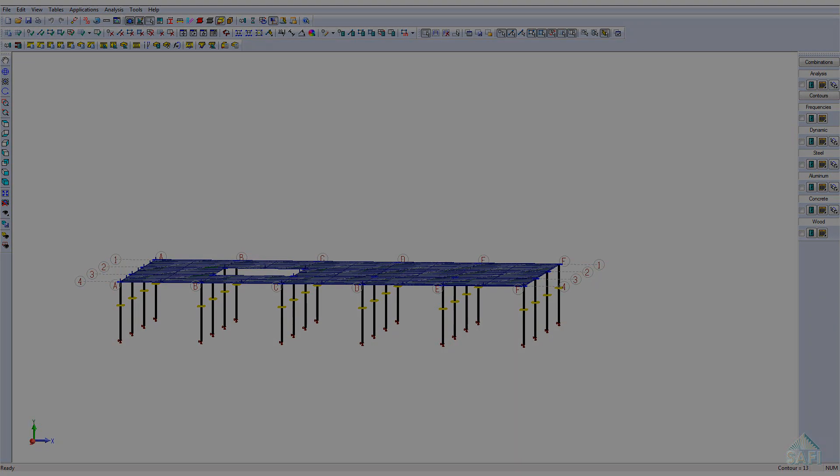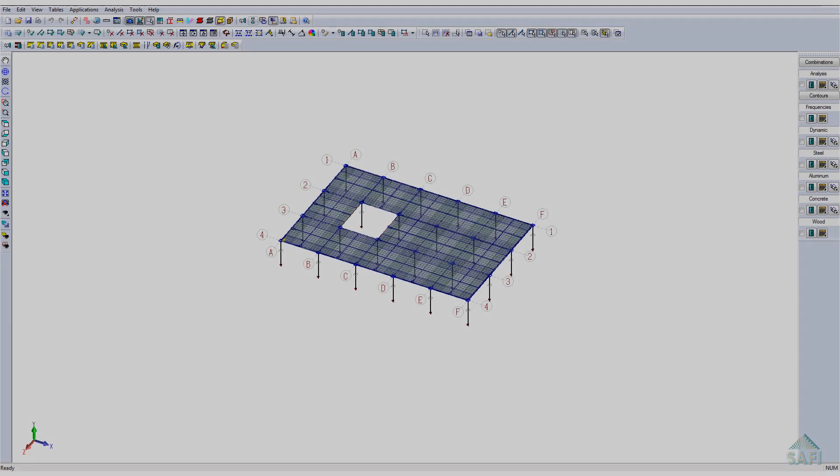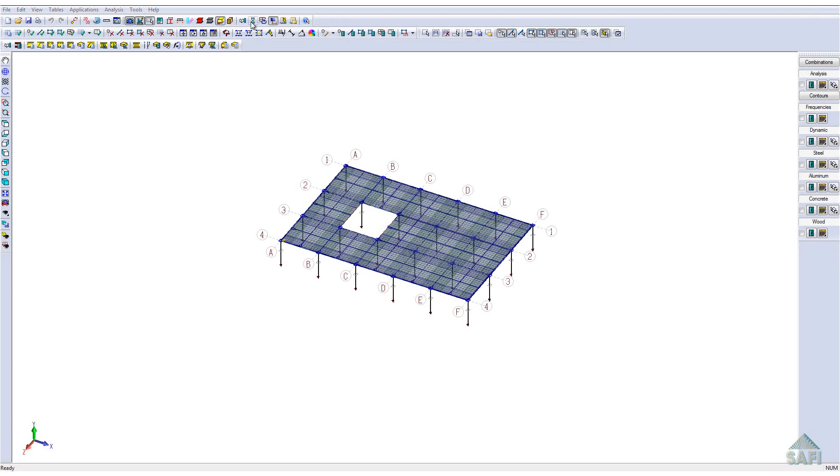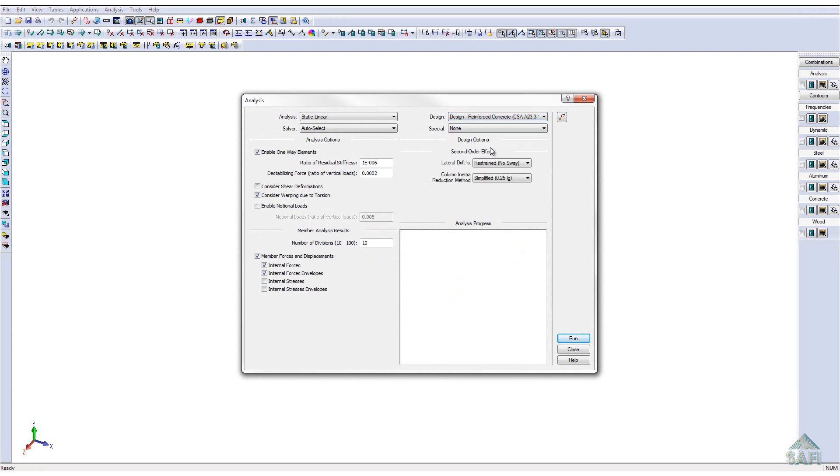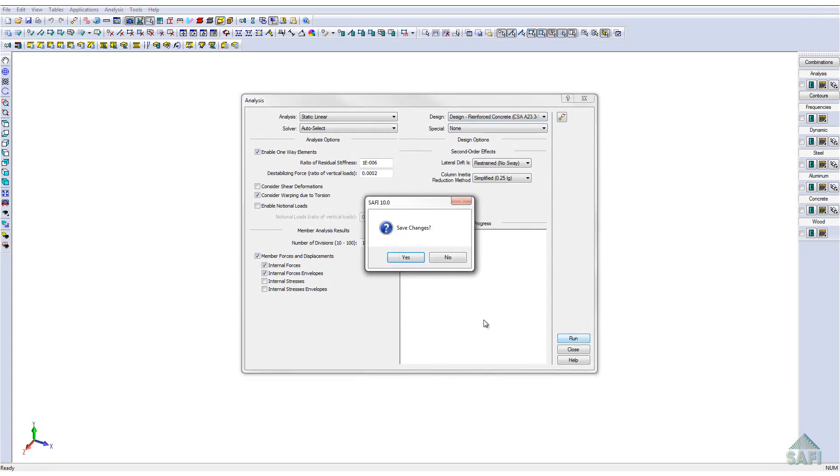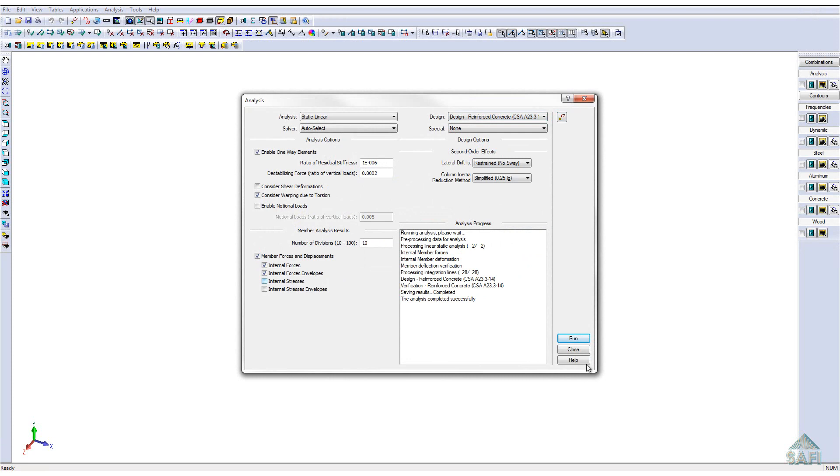By going into the analysis interface, we only have to select the concrete design as the design option for the analysis to enable the automated design of the slab reinforcement according to the design group defined previously.